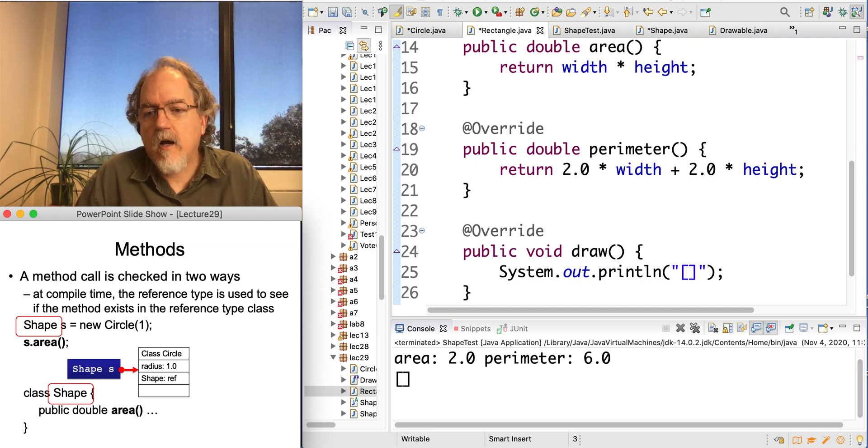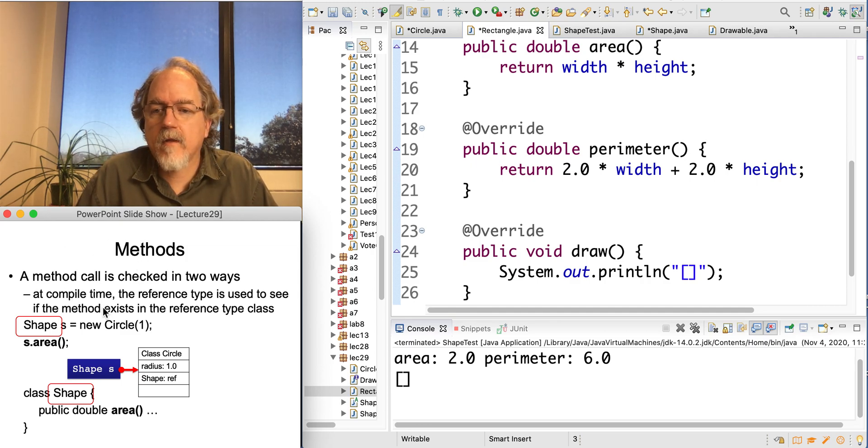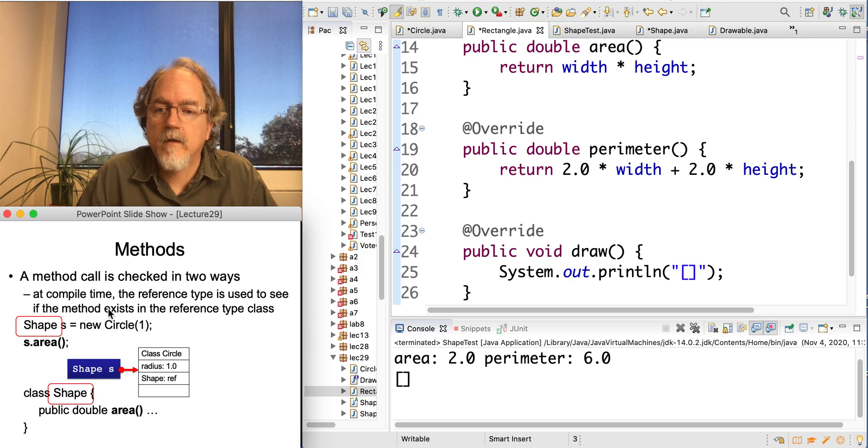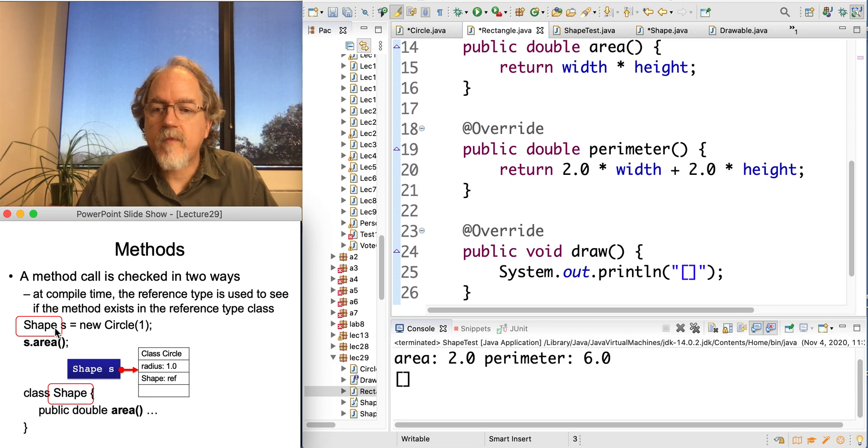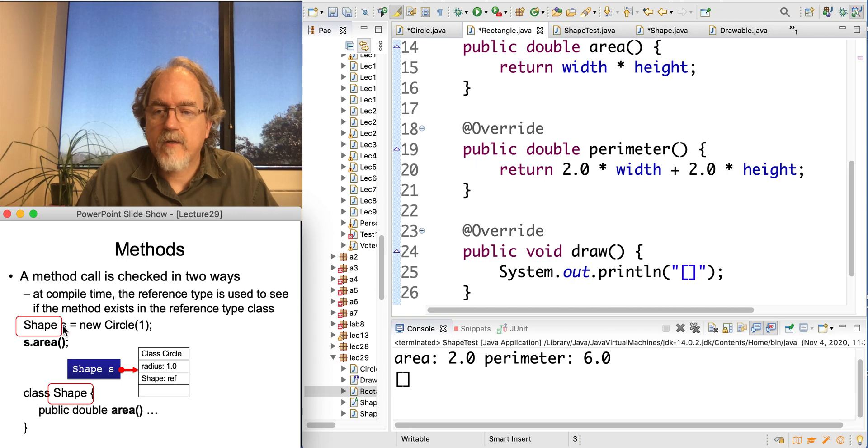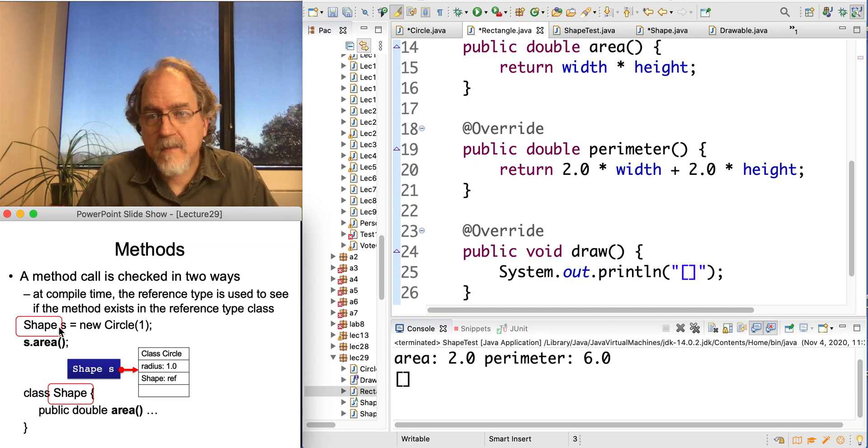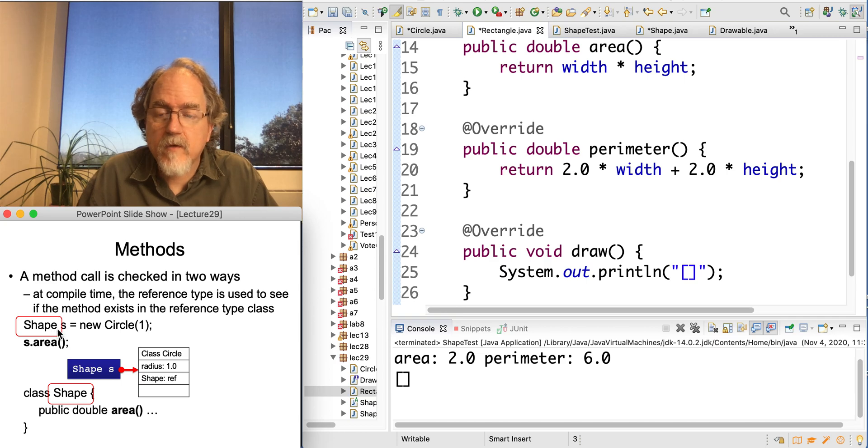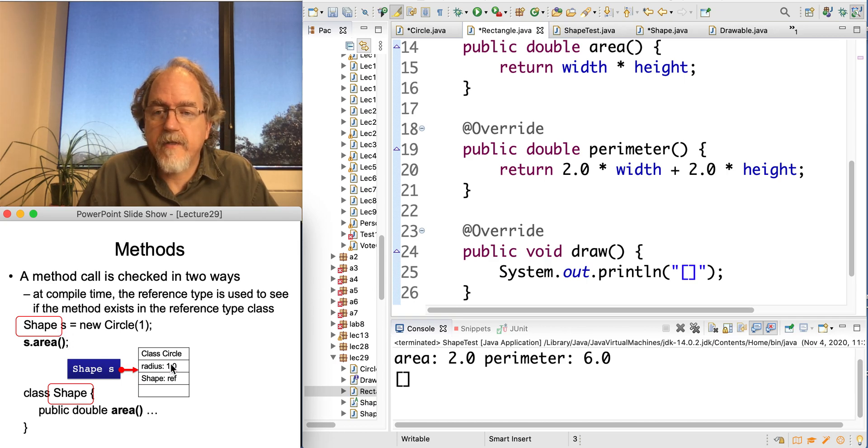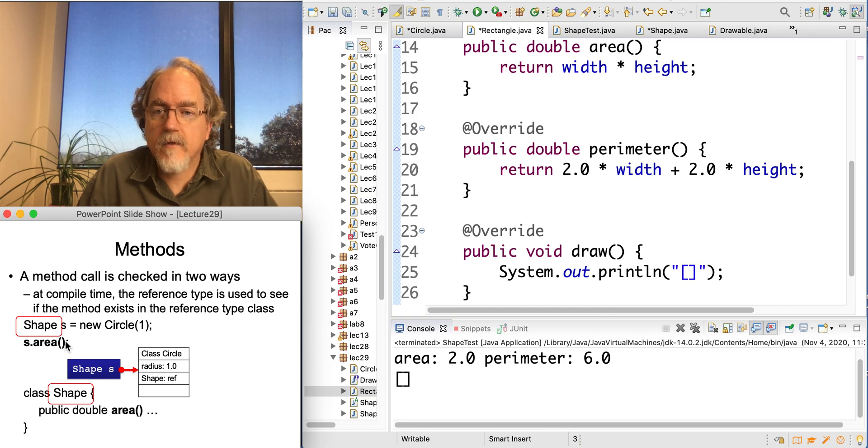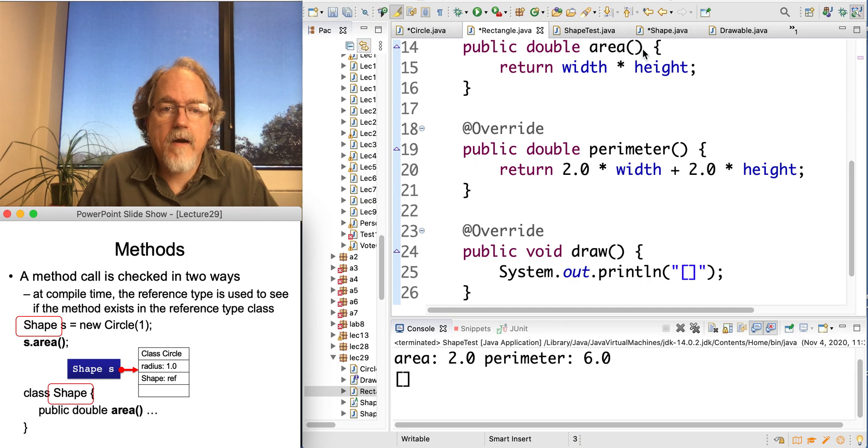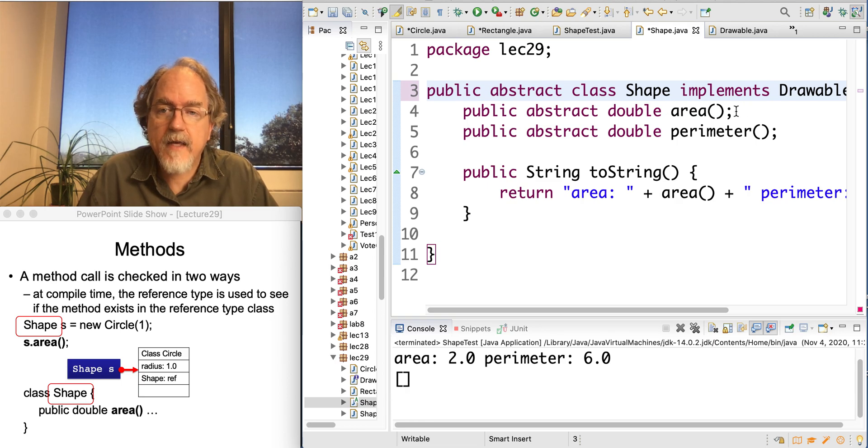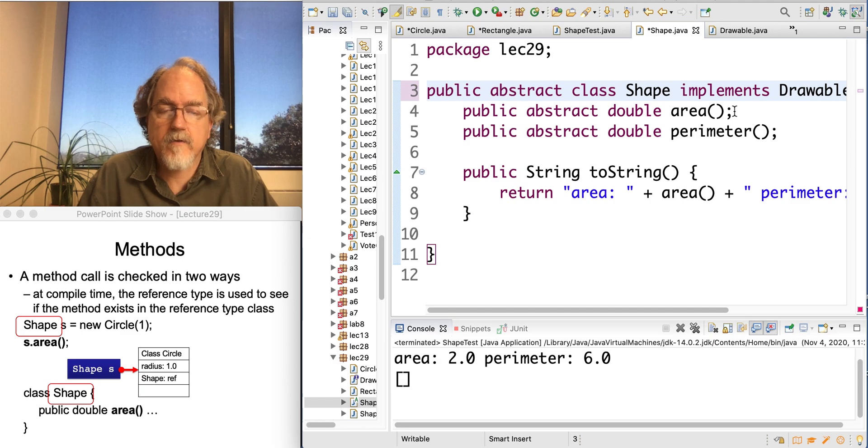Now, let's say you call a method. So I want to call the area of an object. At compile time, it checks the existence of the method in that variable type. So shape s, it looks to see if there is an area defined for shape. And in our example, we have shape here, and there's an area defined, right? It's not implemented, but it exists. The name is there, so it knows it has to be there.